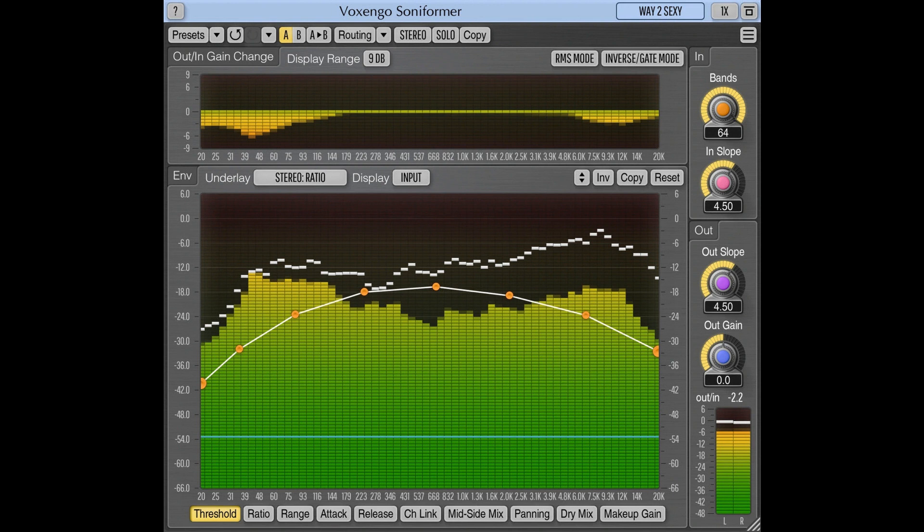Channel grouping, Mid/side processing, Up to 8x oversampling, 64-bit floating point processing, Preset manager, Undo/redo history, A/B Comparisons.